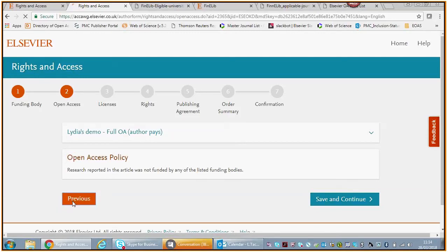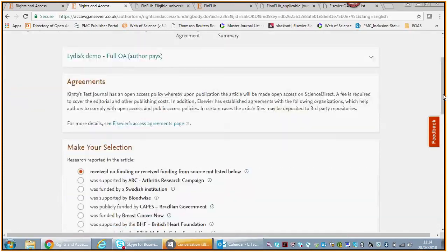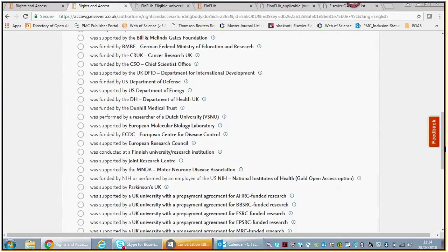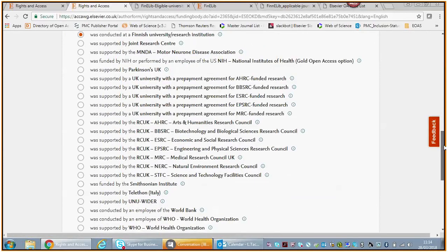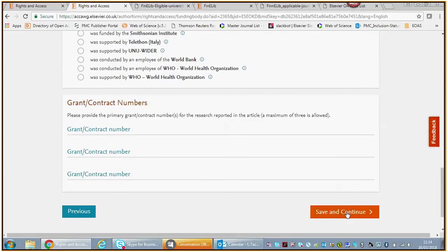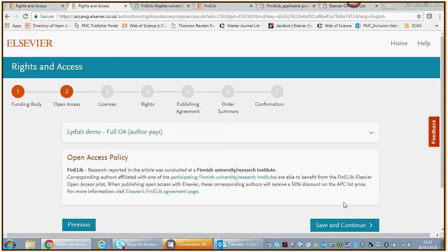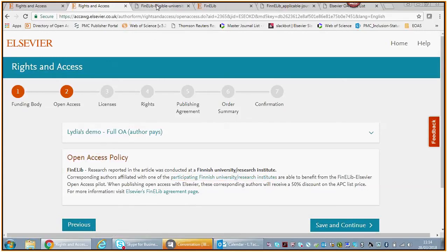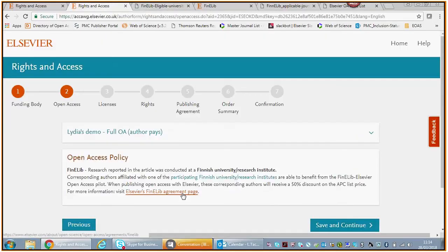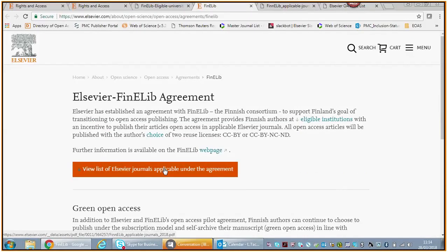Because you didn't select the Finelib agreement, this is a gold open access journal, so there's only one way out, which is gold open access. If your research was conducted by a Finnish university, again you can put in your grant or your contract number—it is optional, it's not compulsory. We save and continue. Then we inform you about the participating Finnish universities over here.